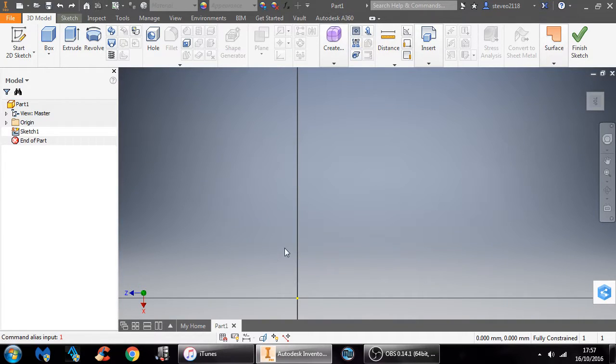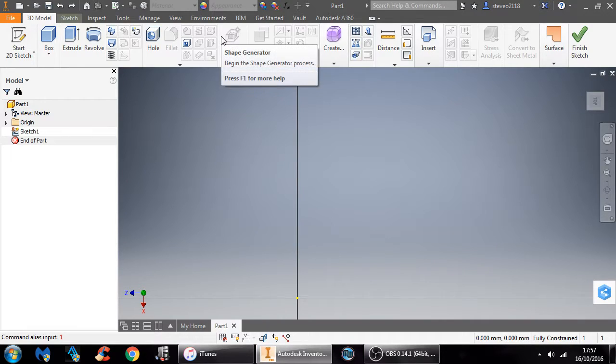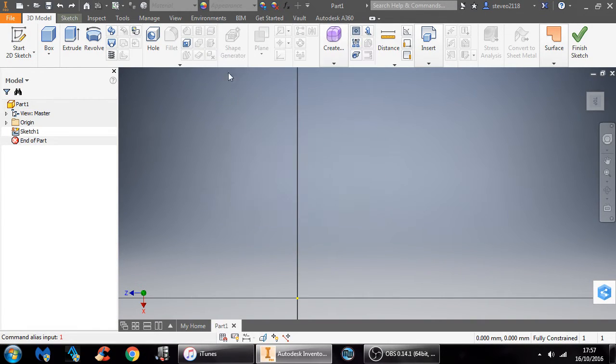Hey YouTube! Today I'm going to be doing a simple tutorial on how to import photos into Autodesk Inventor 2017.